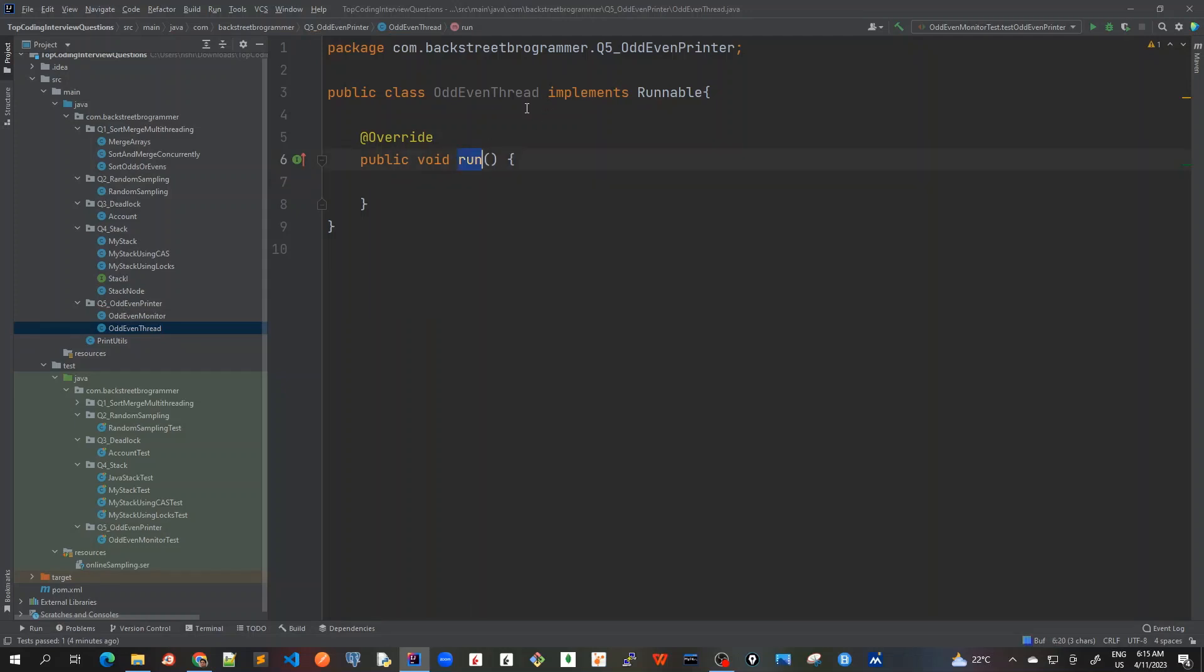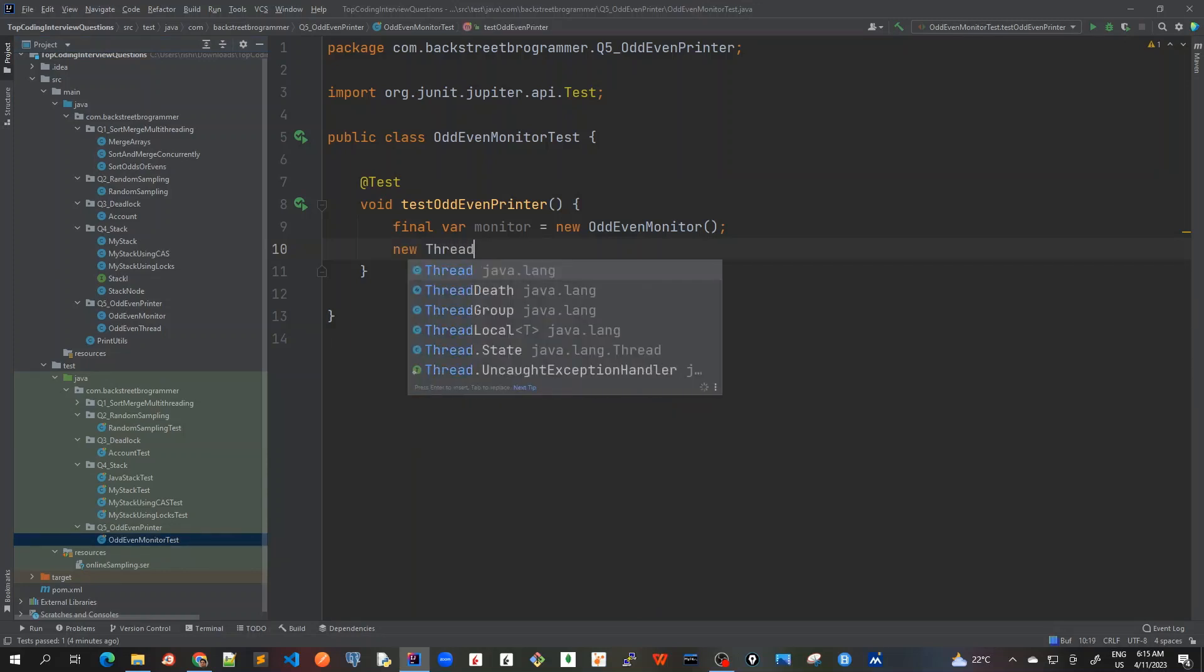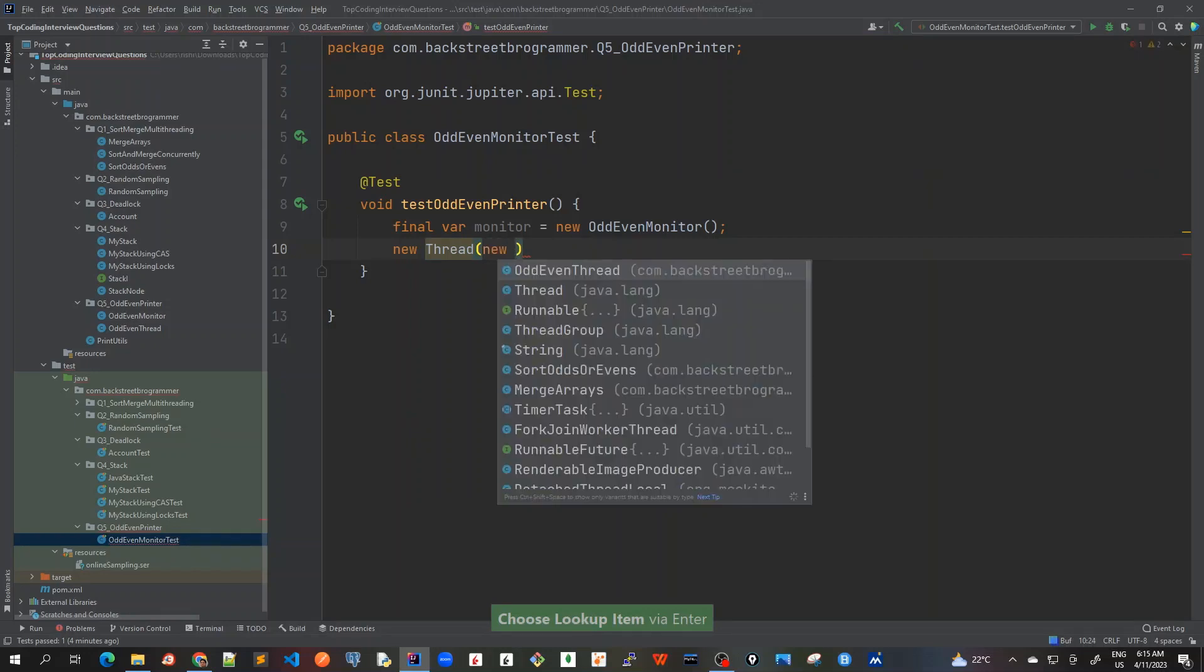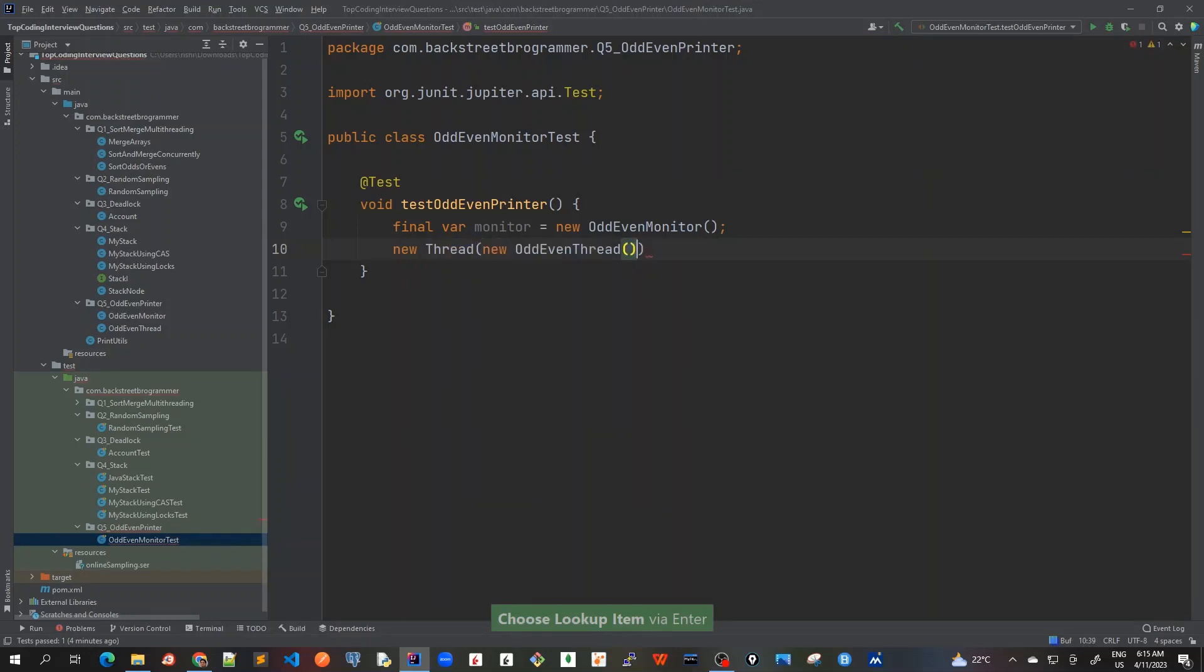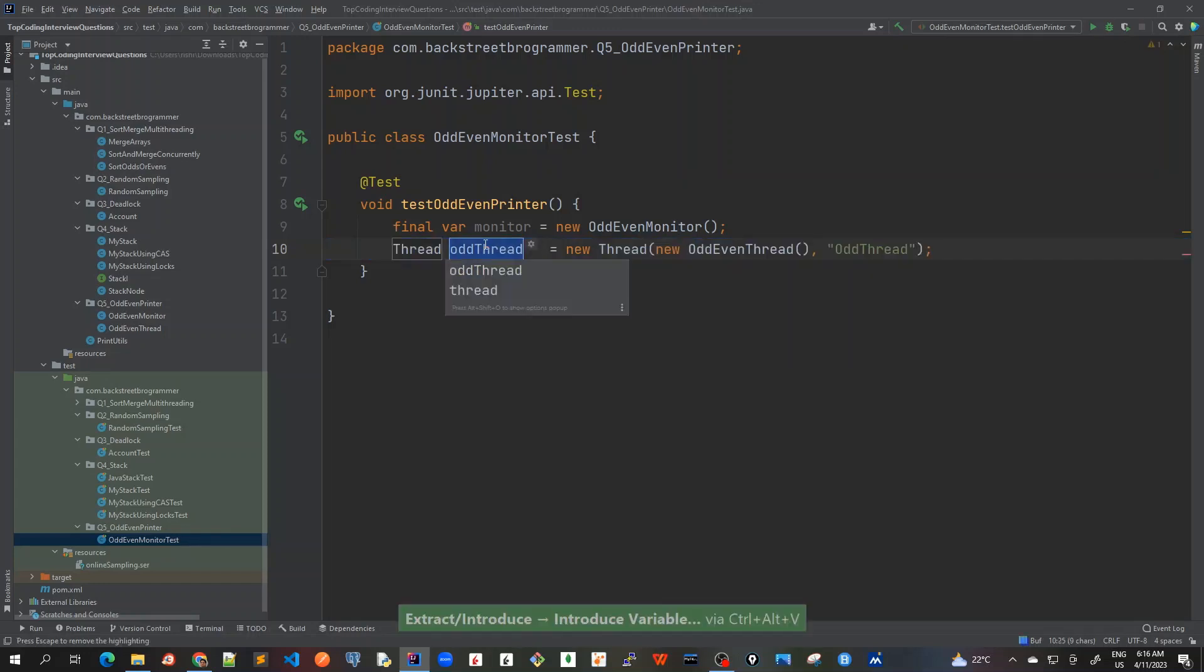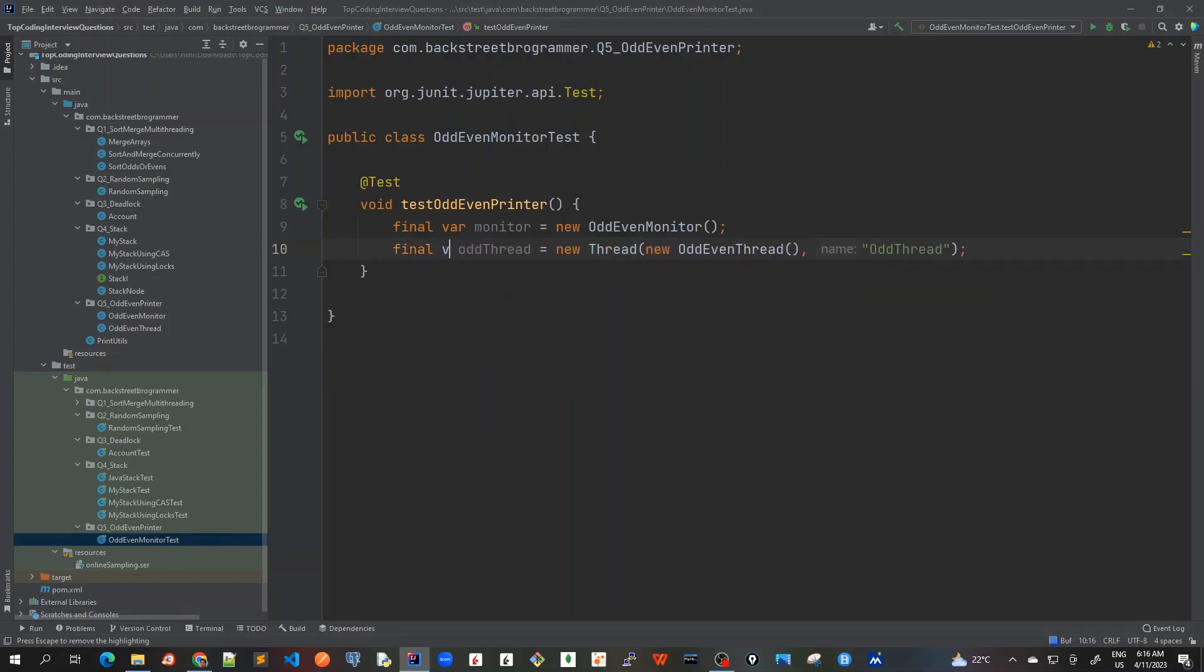So now we'll create the odd thread. For this I will create the new thread object, new OddEvenThread, and I'll pass the parameters later. But let's create this odd thread. So I've given a name as odd thread, and let's Ctrl Alt V which would be my odd thread. Okay, and I'll mark it as final.